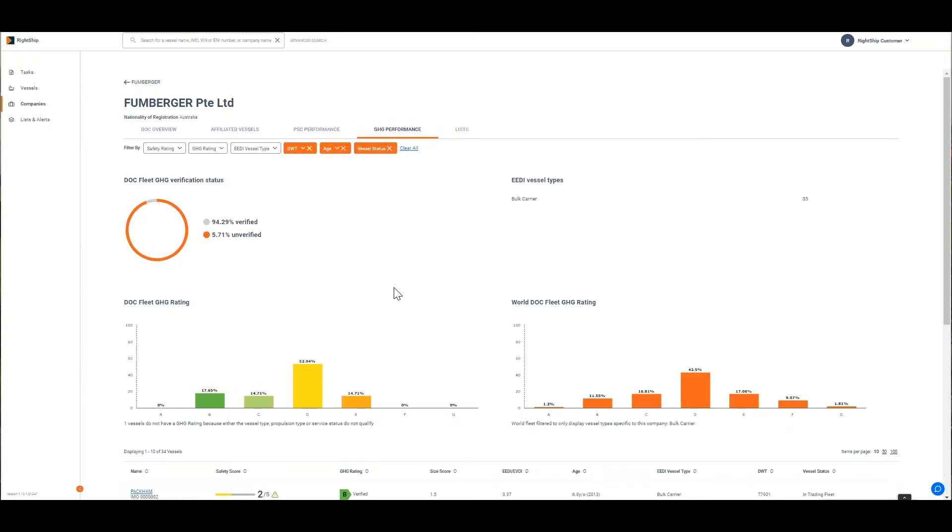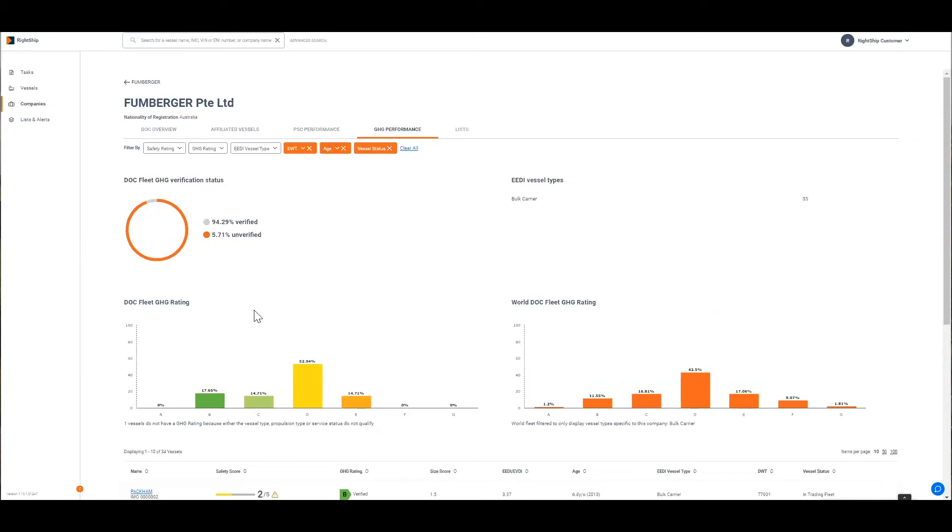Here a vessel owner can compare the GHG rating spreads of their fleet in comparison to other vessels of the same ship type. The verification statuses of the fleet are displayed and it also shows the ship owner where they might have an opportunity to improve vessel ratings through verification. You can see that this vessel owner has 94% of their fleet verified and there's only a small number that are unverified.